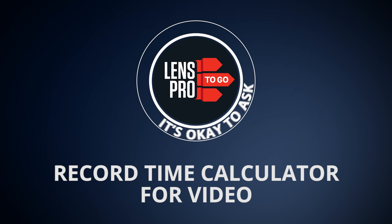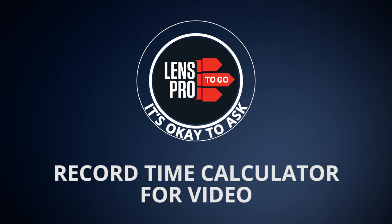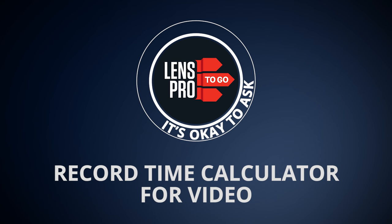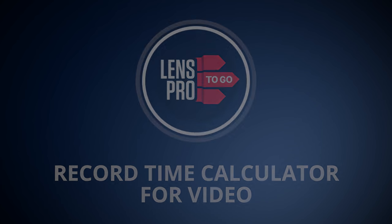Hey guys, Greg here with LensPro2Go, and in this episode of IOTA, we're going to cover how to calculate how much recording time you can get on a memory card with any camera or any card size.